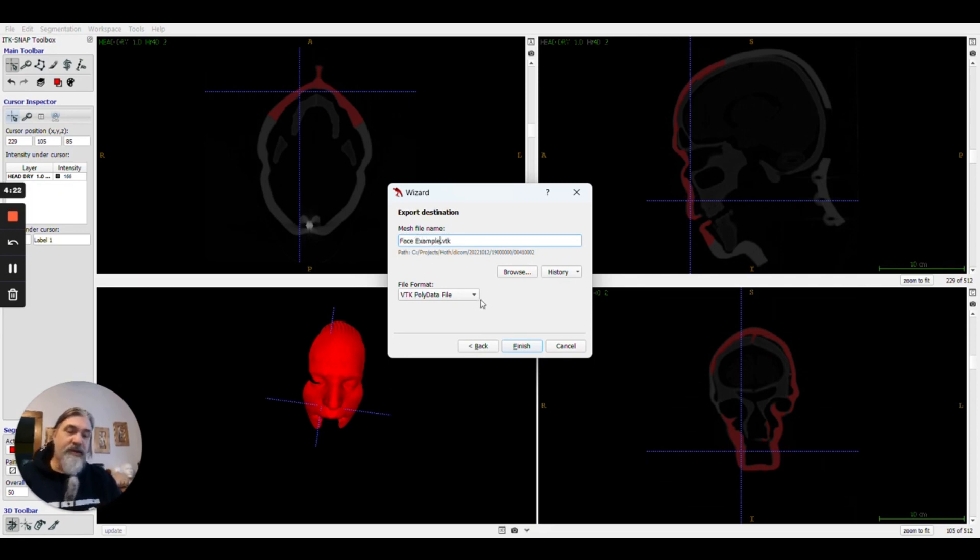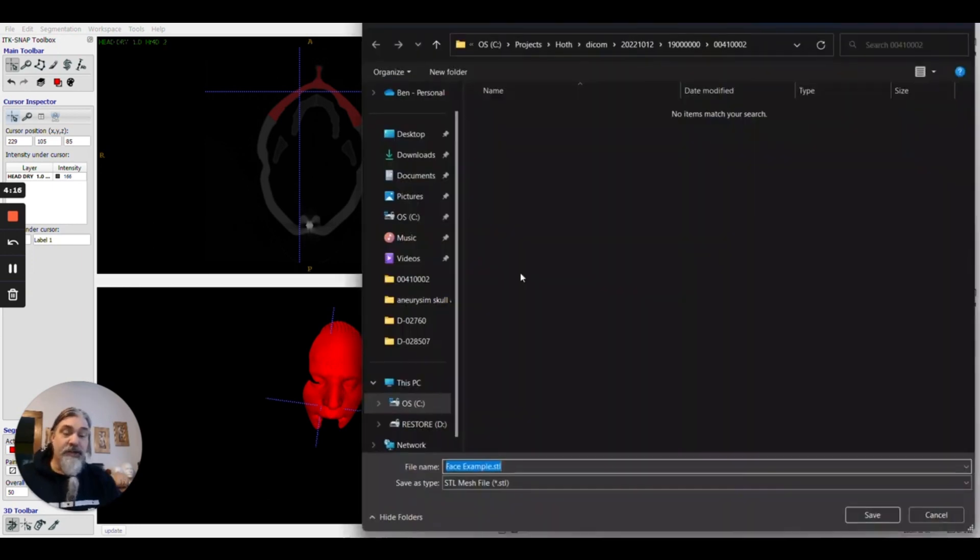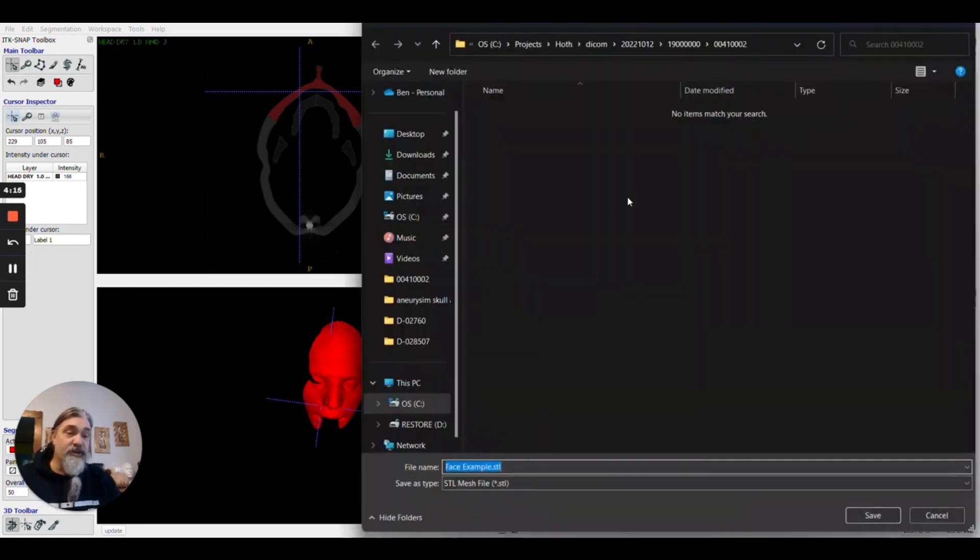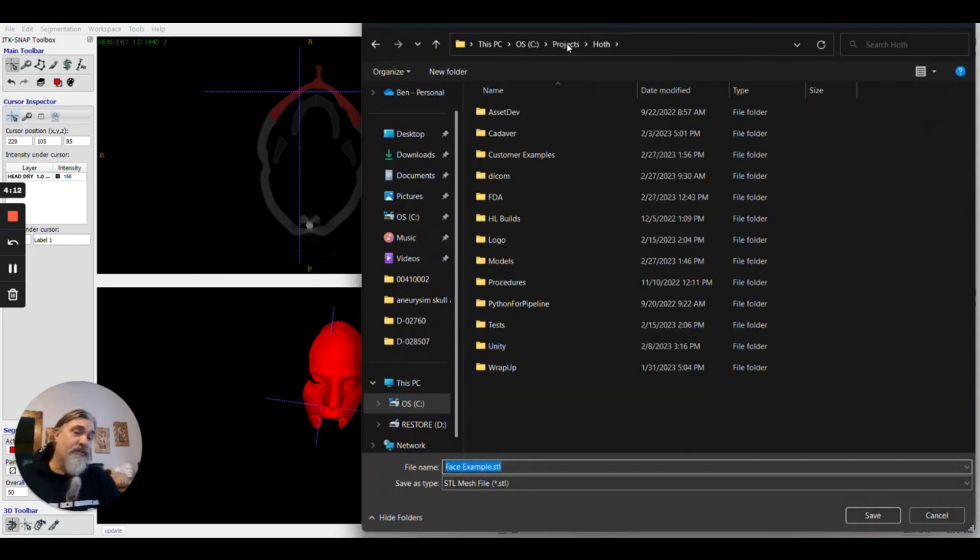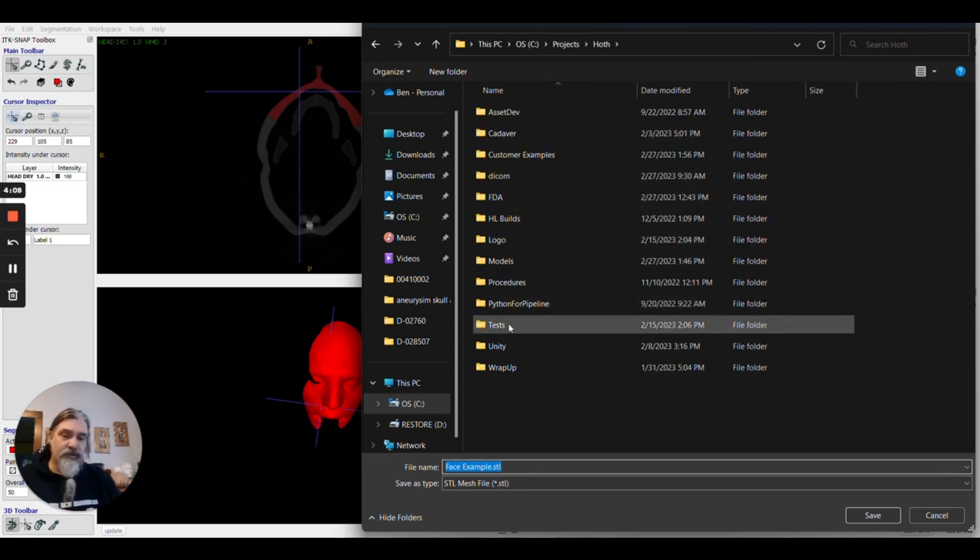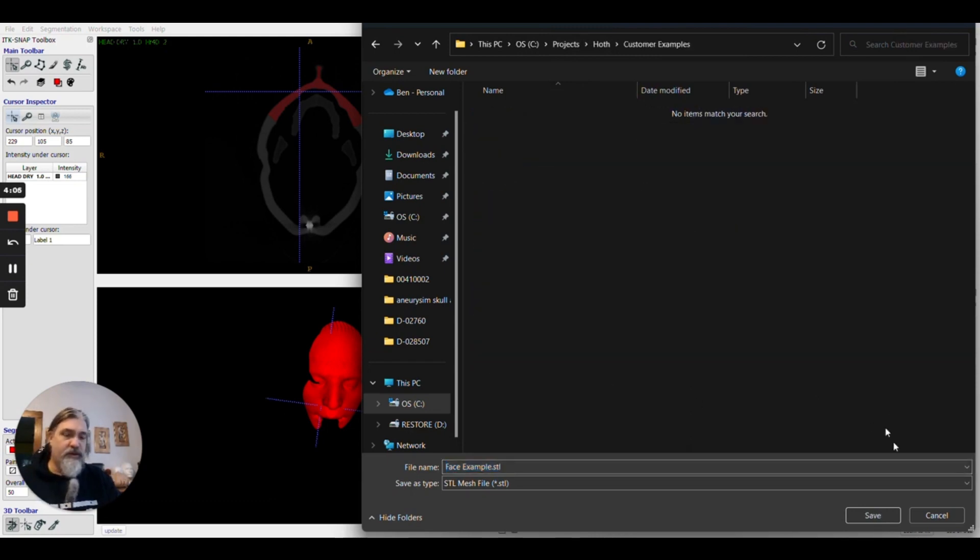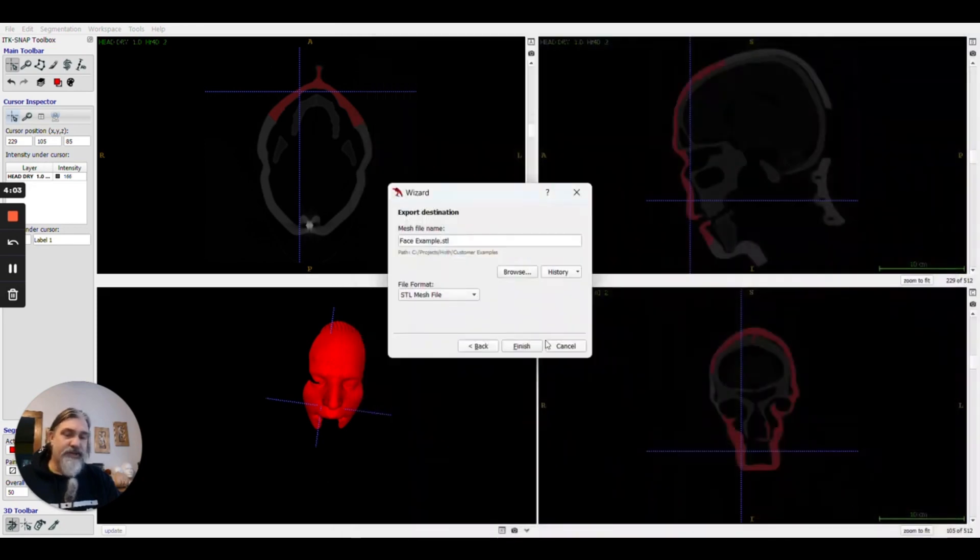For our purposes, we want it to be an STL mesh. Once that's done, you're going to want to browse and find wherever you want it to be. Let's go in here and we'll save it and finish.